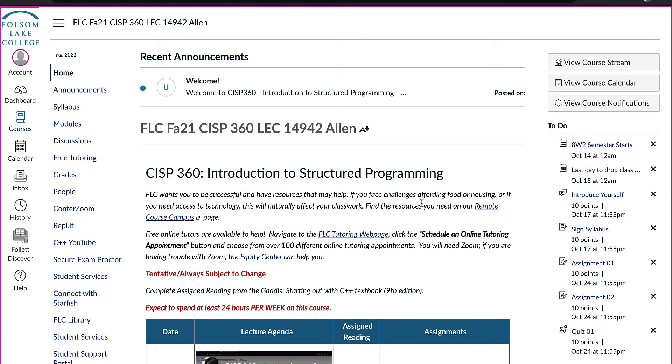Welcome to CISP 360, Introduction to Structured Programming. My name is Stephanie Allen and I will be your instructor this term.